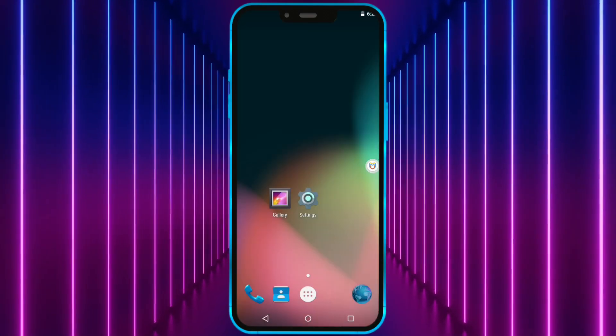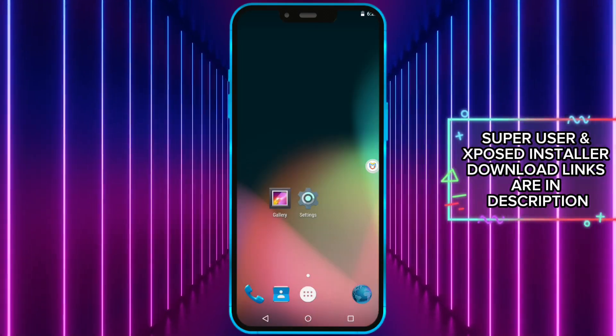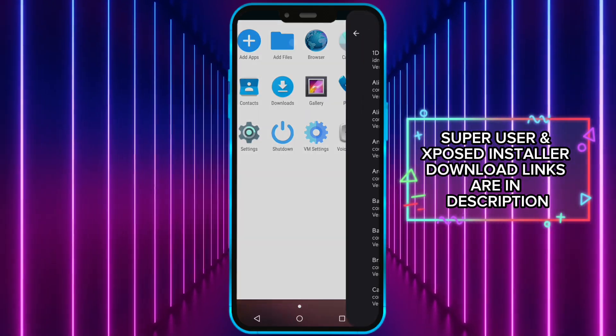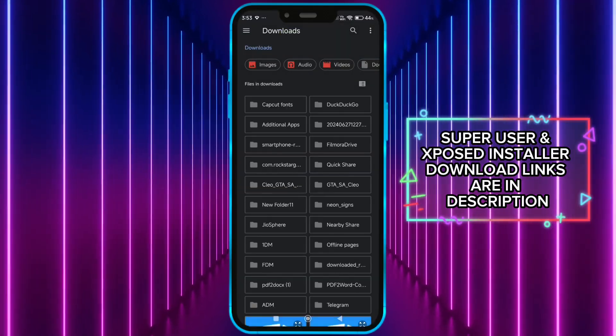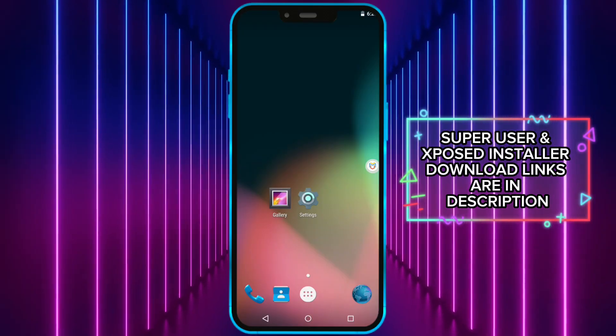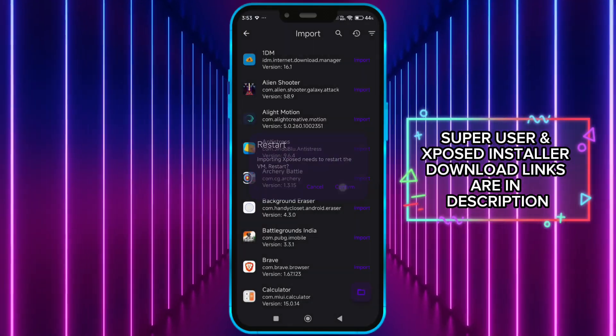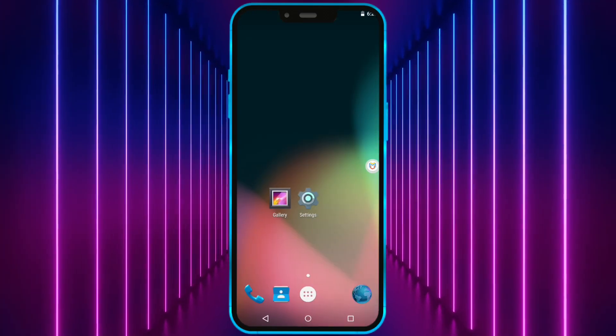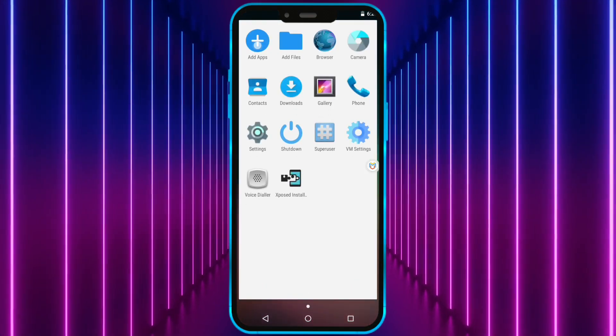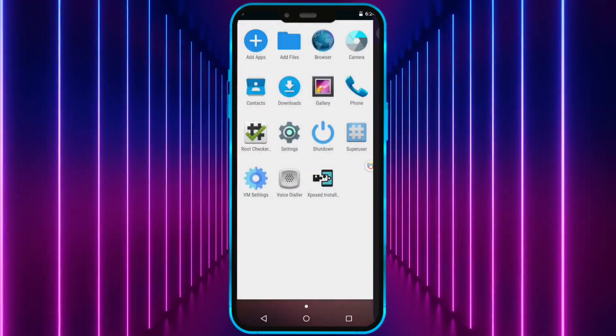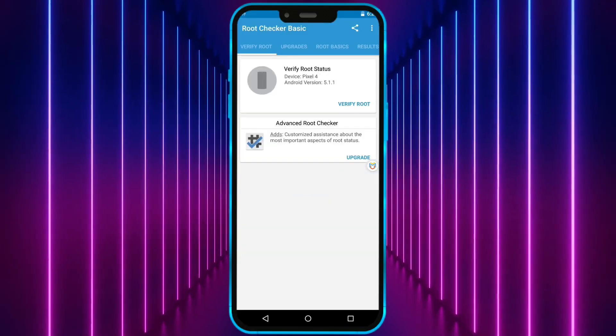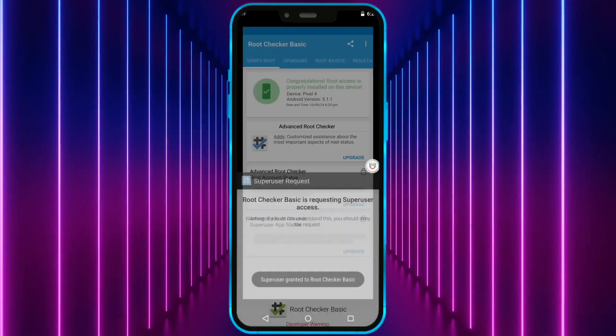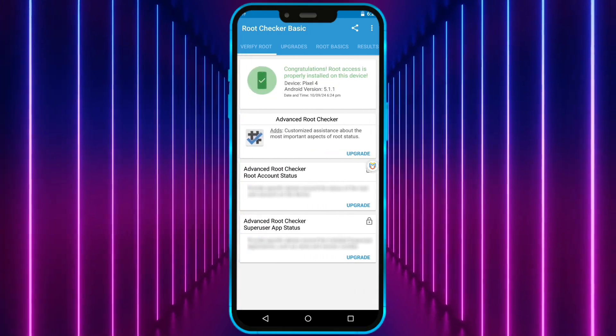To get root access, you need to install superuser and then exposed installer. Now, click on add files and import superuser and exposed installer one by one. Now, I'll install root checker and show you that I have successfully gained root access on my device. As you can see now, my virtual machine has root access.